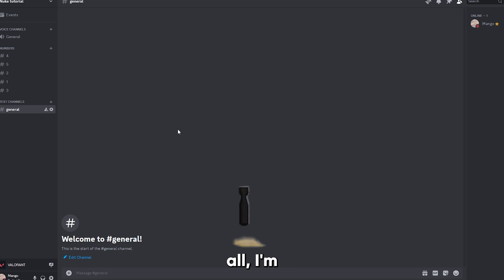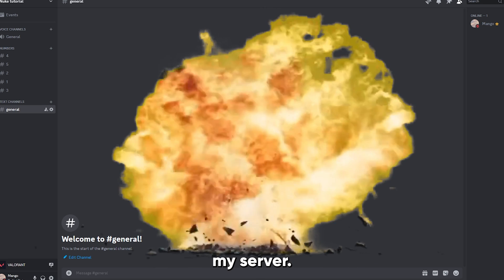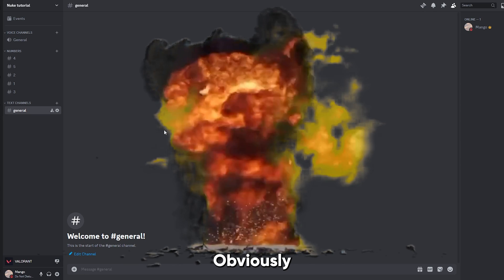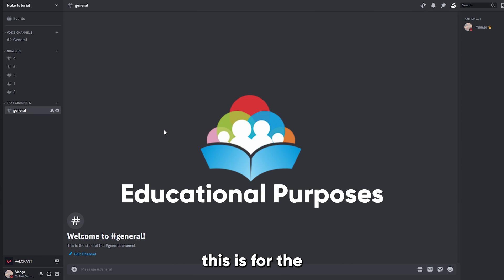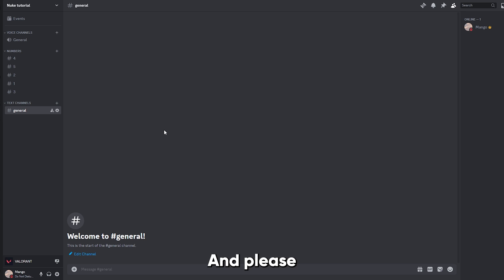So first of all, I'm gonna nuke my server. Obviously, this is for the video's purpose, and please do not nuke other people's servers. A few moments later.